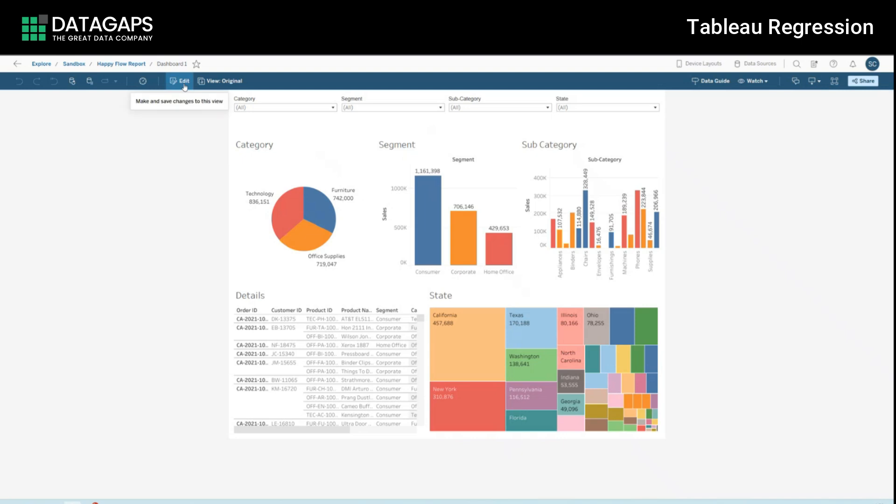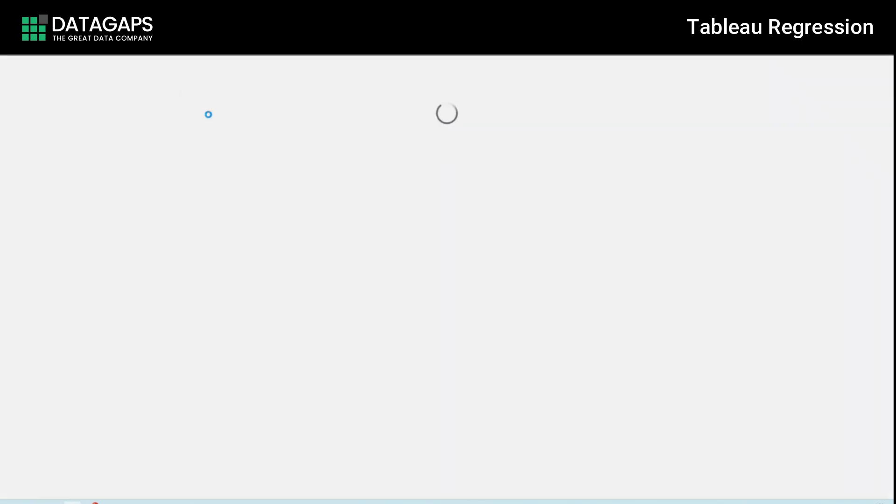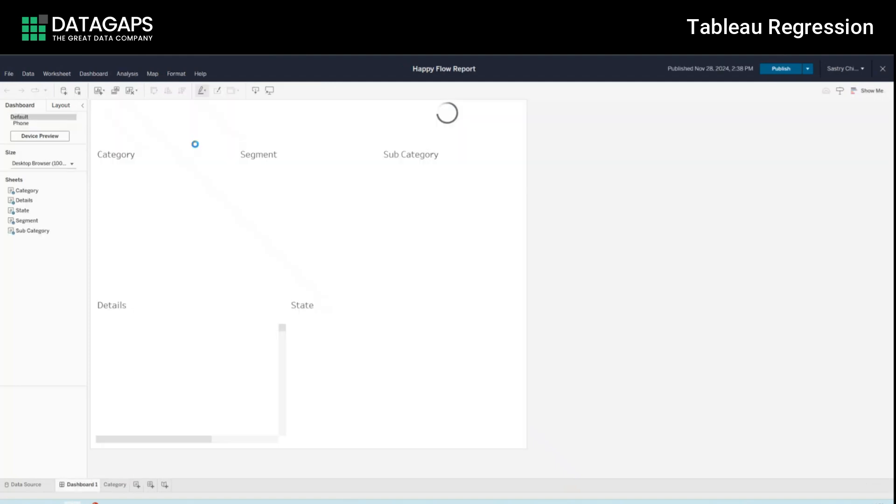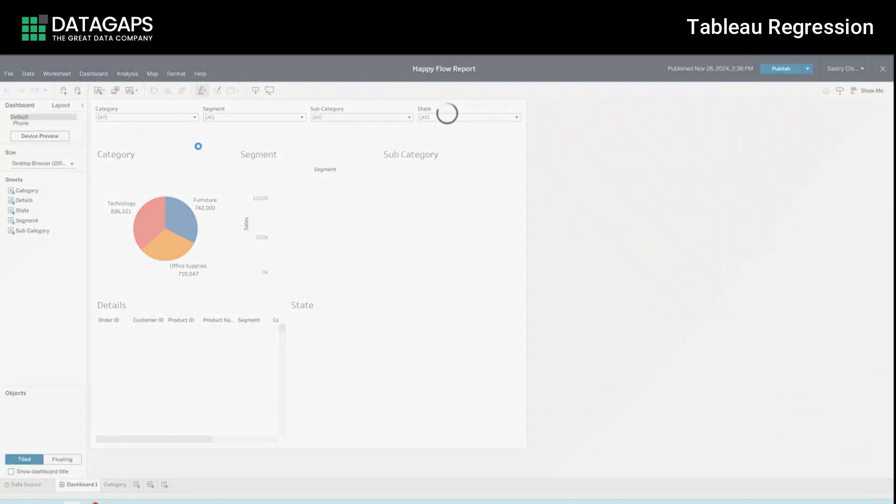So while that's running let's actually get into edit and let's simulate a few changes as we want to kind of show how the product is going to catch these differences.